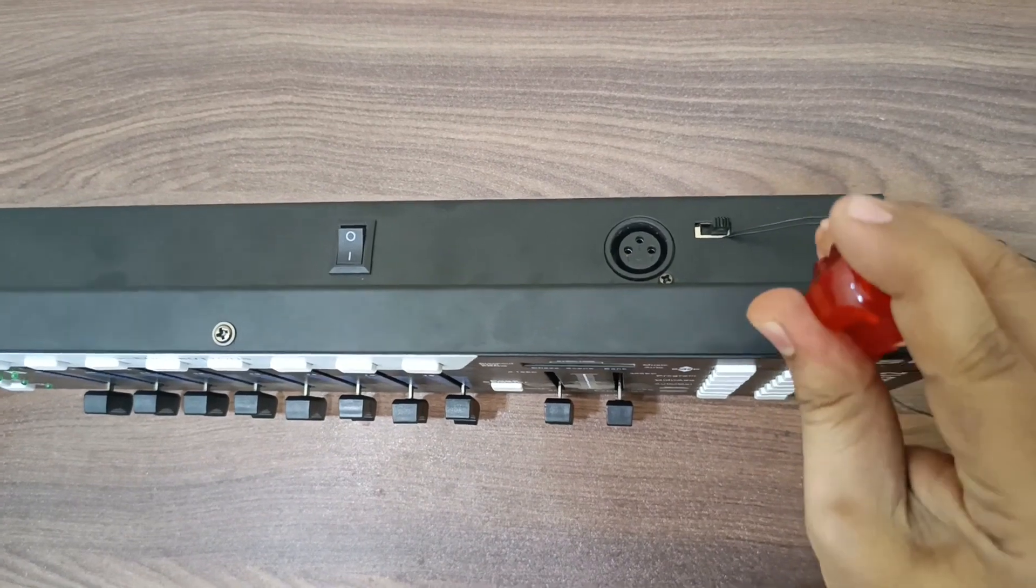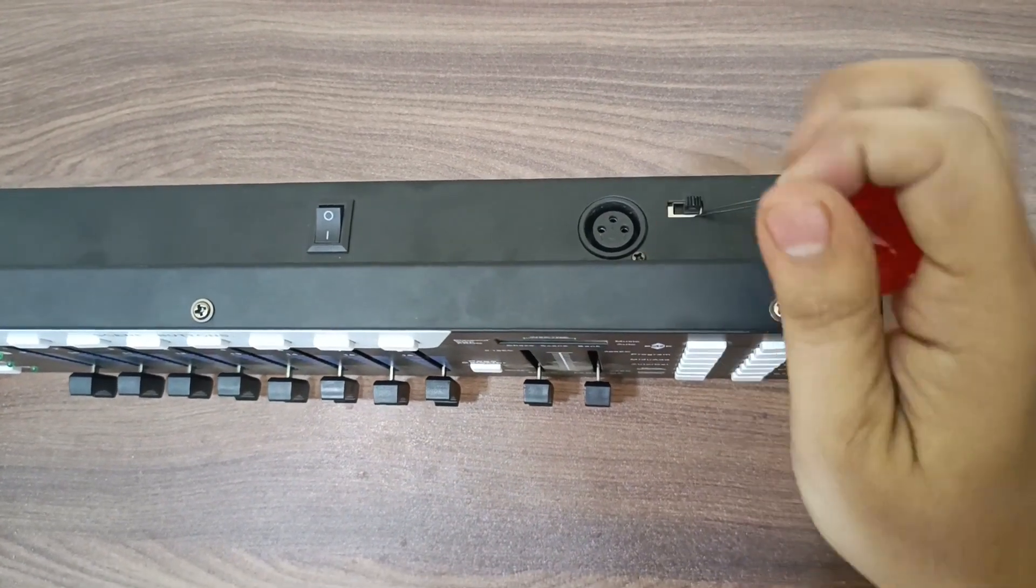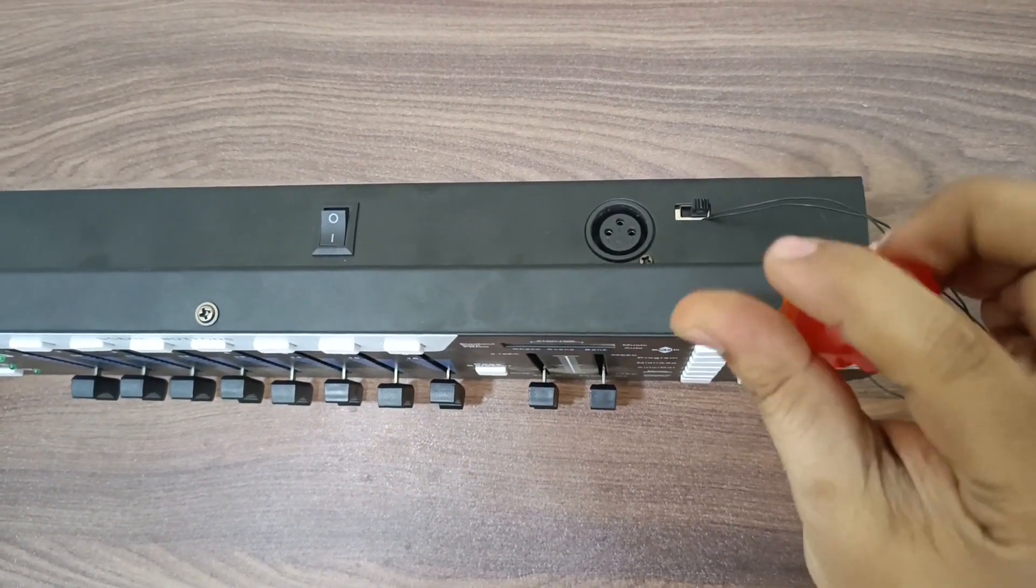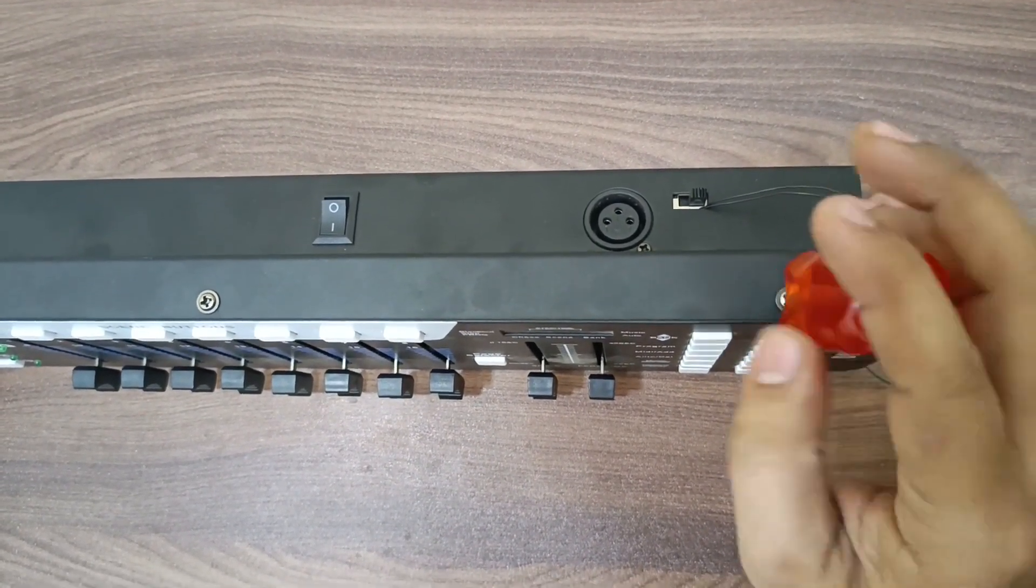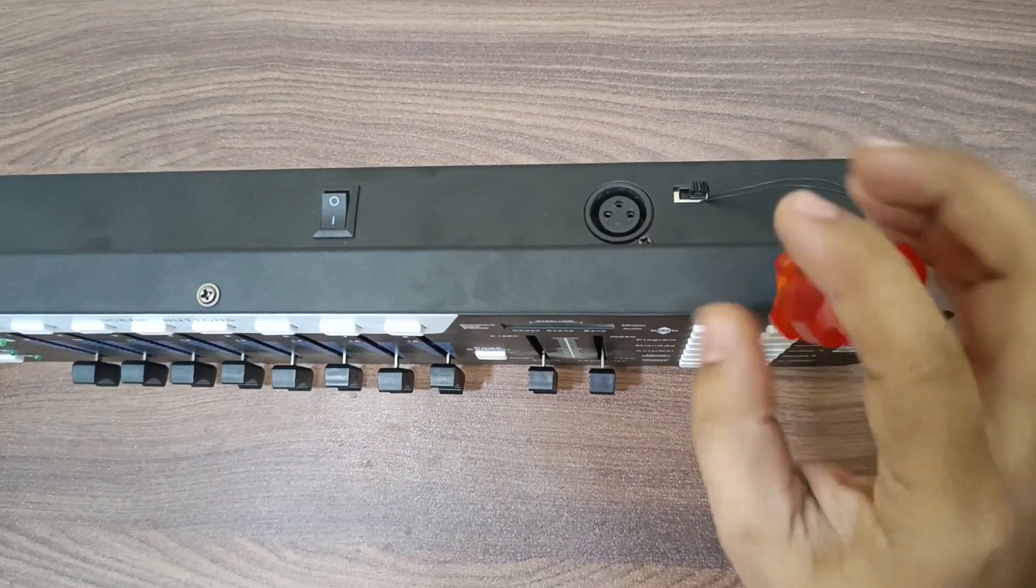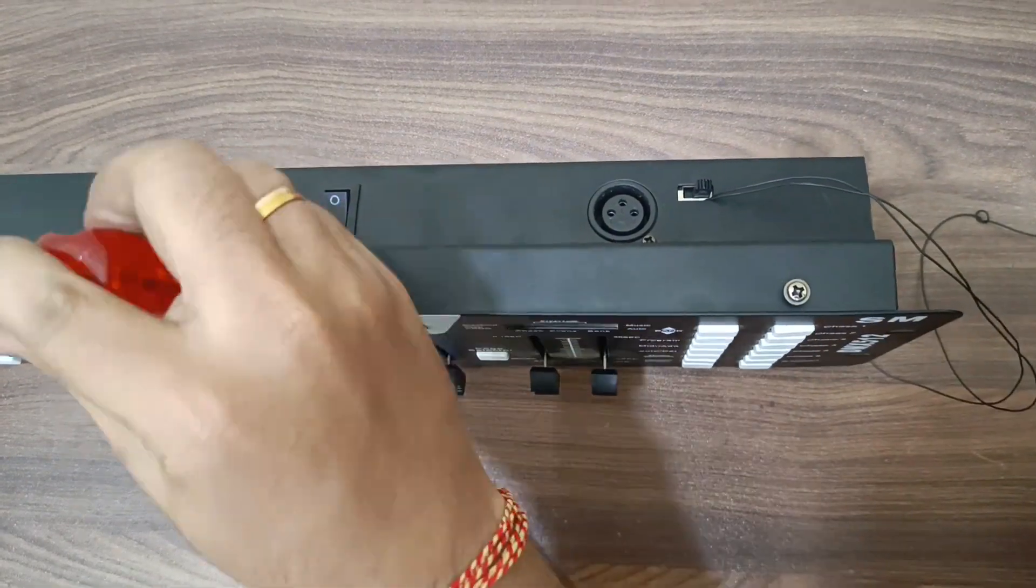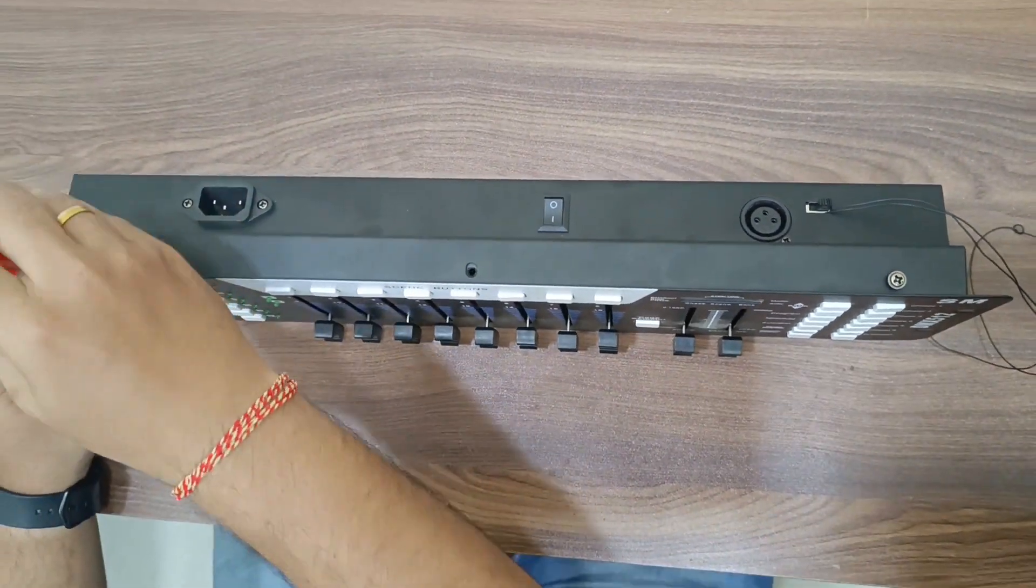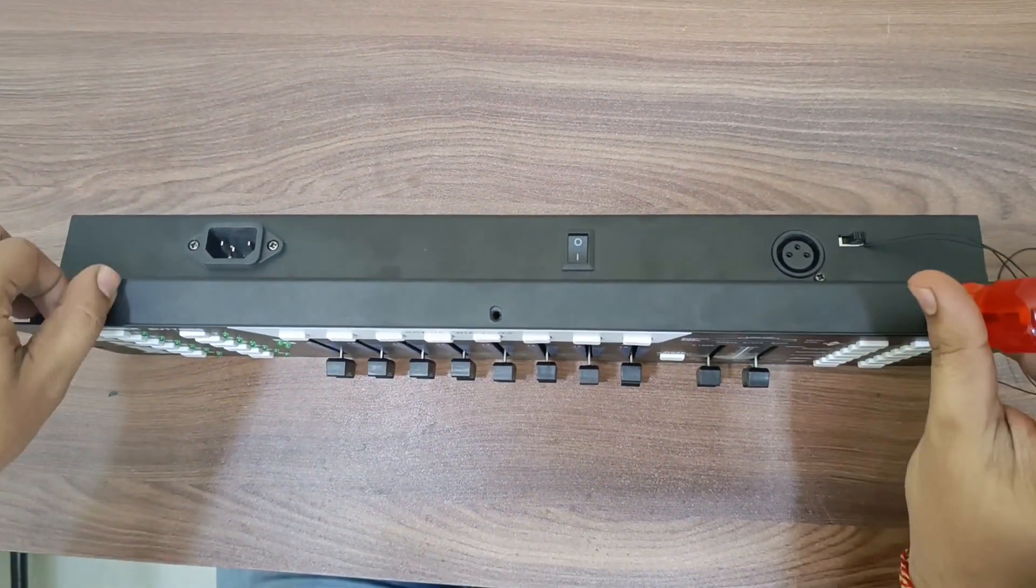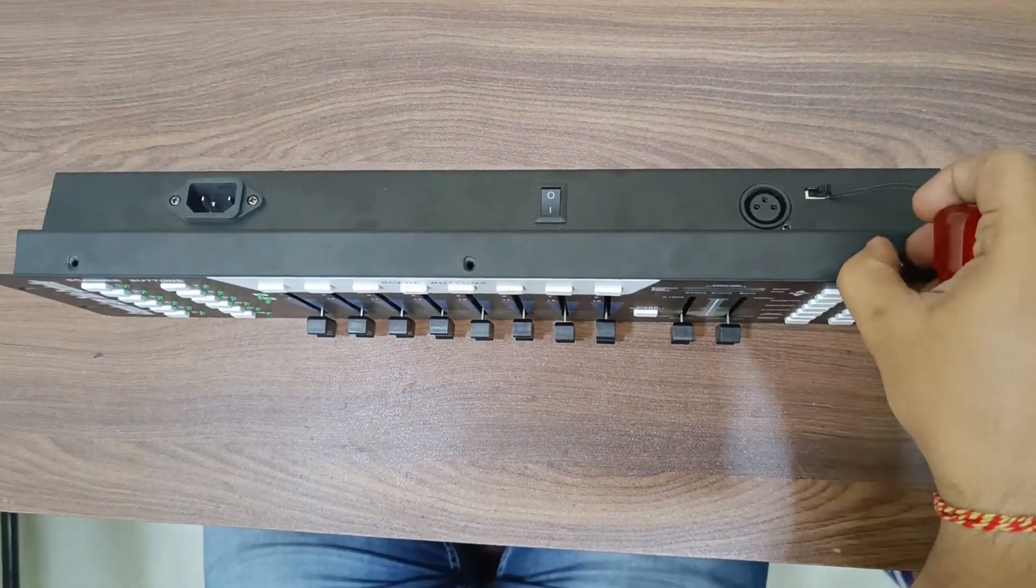These two wires I am going to connect to ESP32. There are three screws for each side. I am going to open these screws.